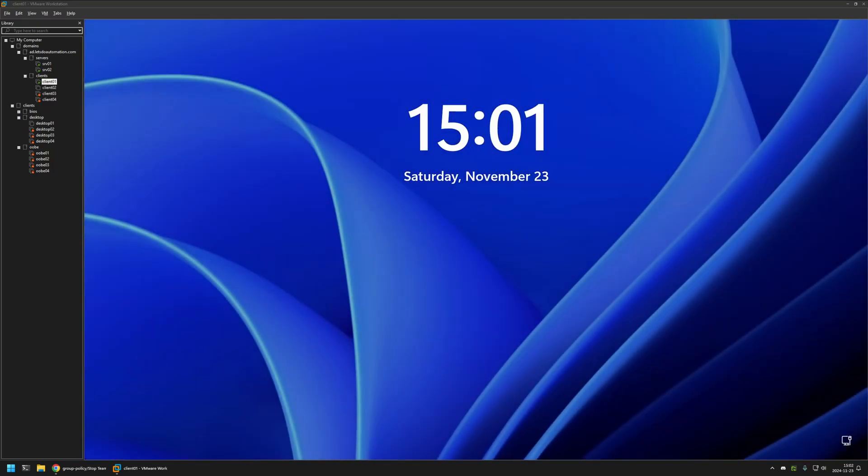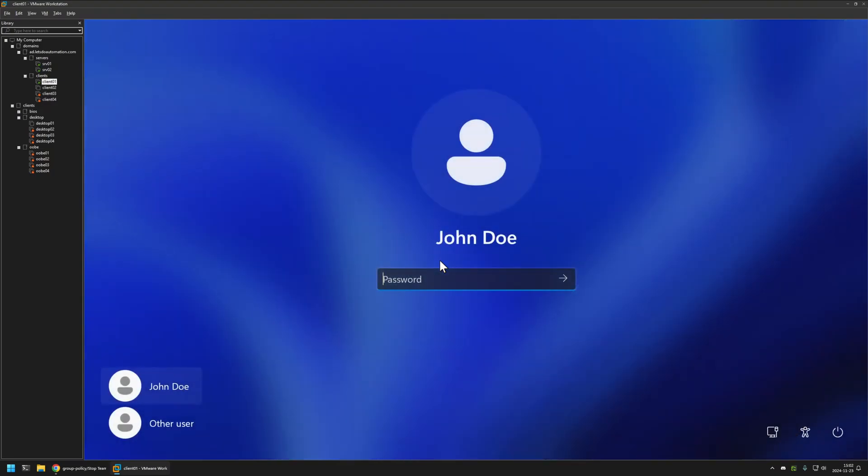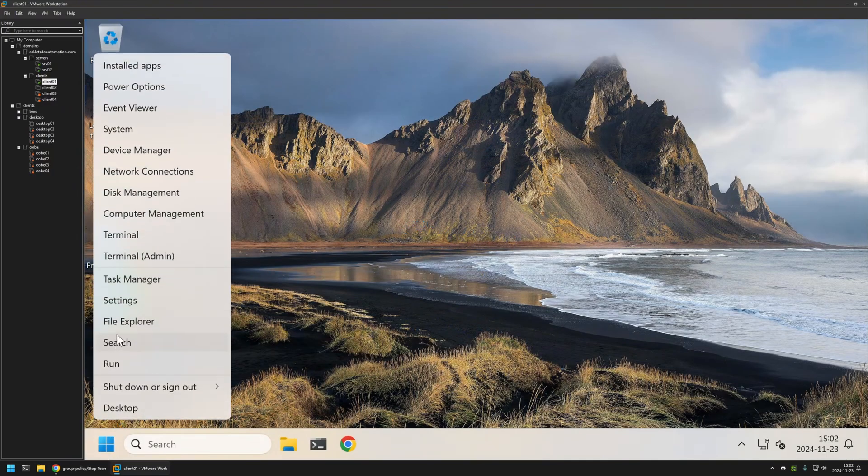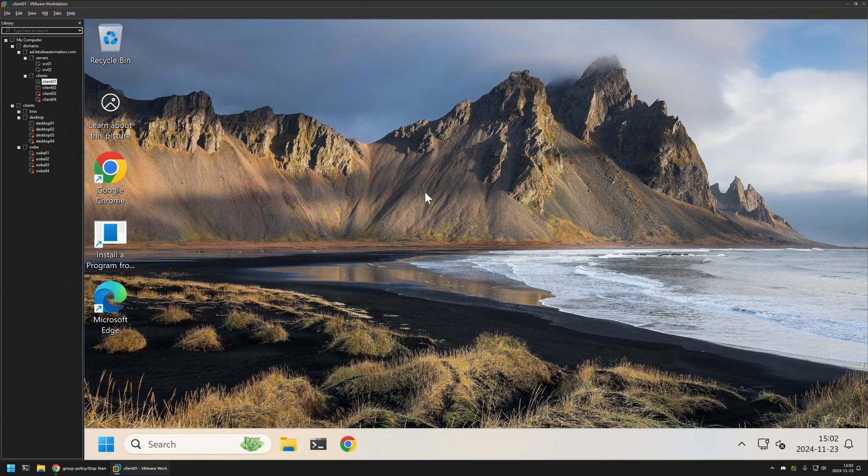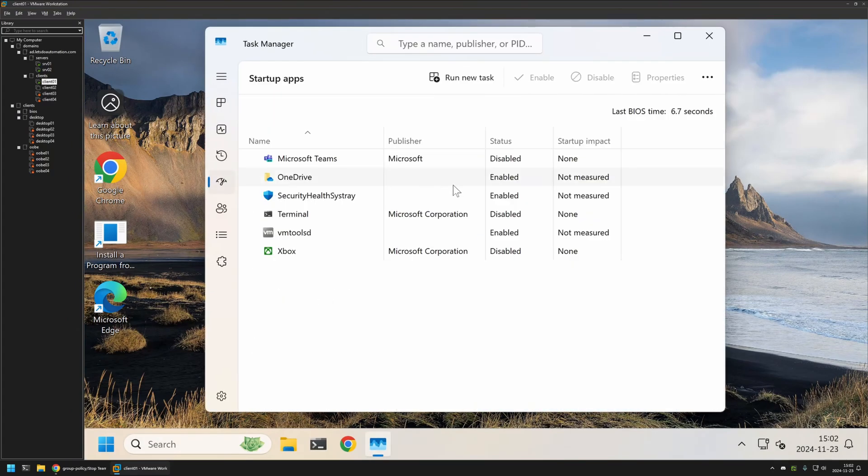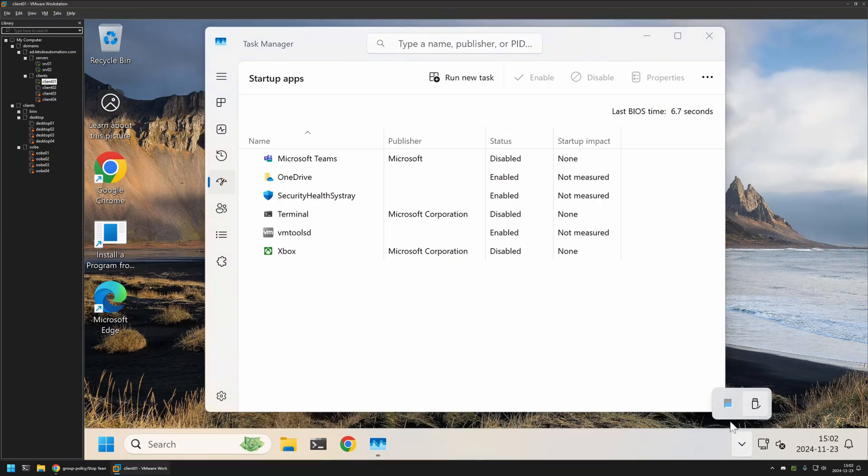And after the restart we can sign back into the user account. Go to the Task Manager, Startup apps. We can still see that Microsoft Teams status is disabled and also it didn't execute during startup.